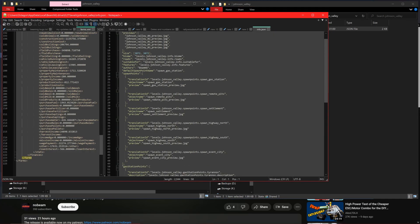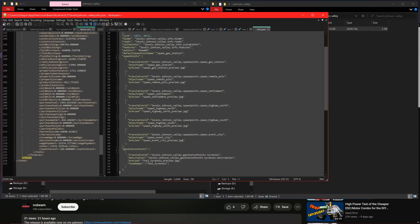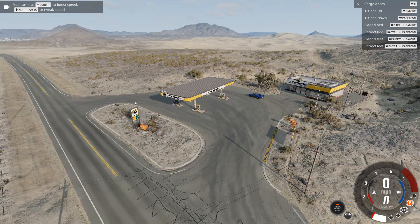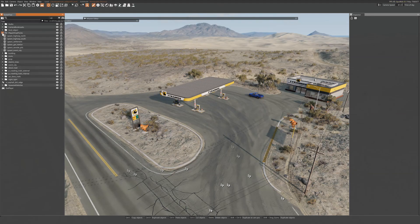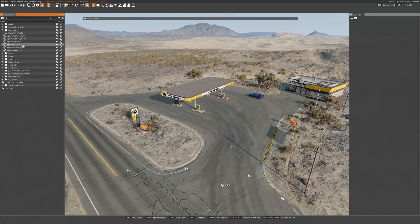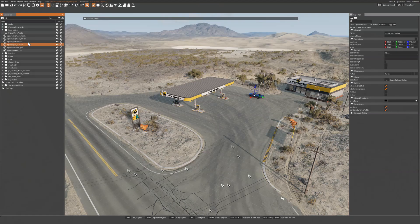Then start the game and load the level. Once the level is loaded press F11 to open the editor. In the scene tree on the left by default you will see all the objects in the level. Open the player drop points dropdown and choose one that is near to where you want to make a spawn point.